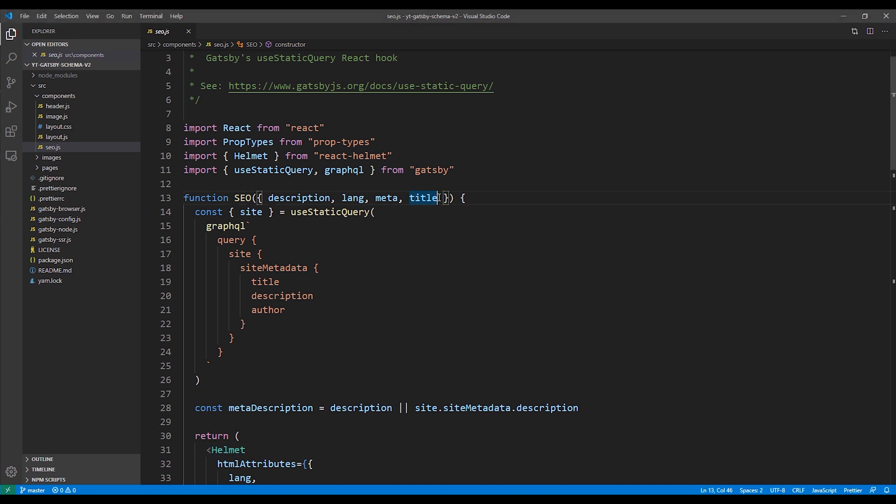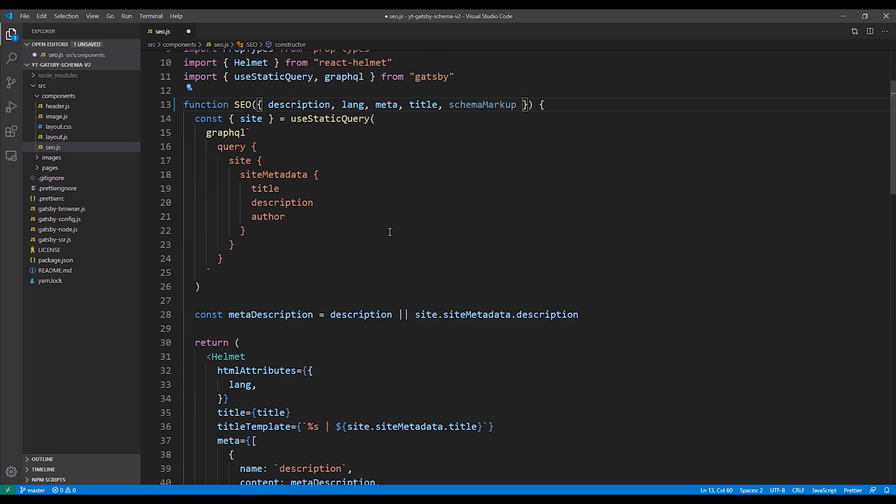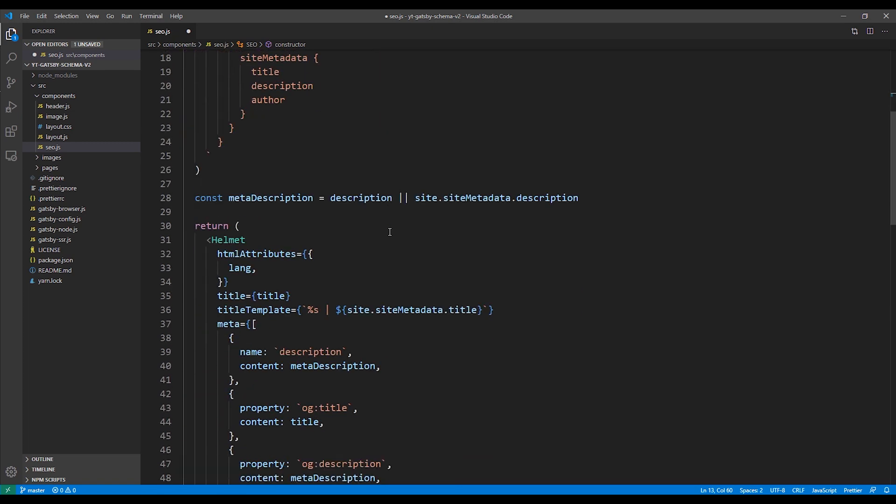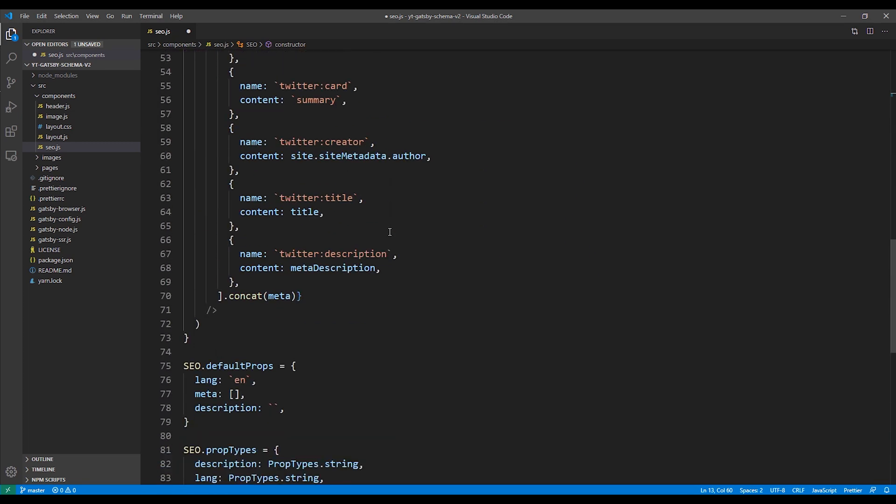Instead of hard coding our schema in the SEO component, we're going to add a parameter to the component. We'll just name it schema markup. And then we'll go down to our helmet tag and we're going to put it inside the tags. And so we'll create our closing tag.